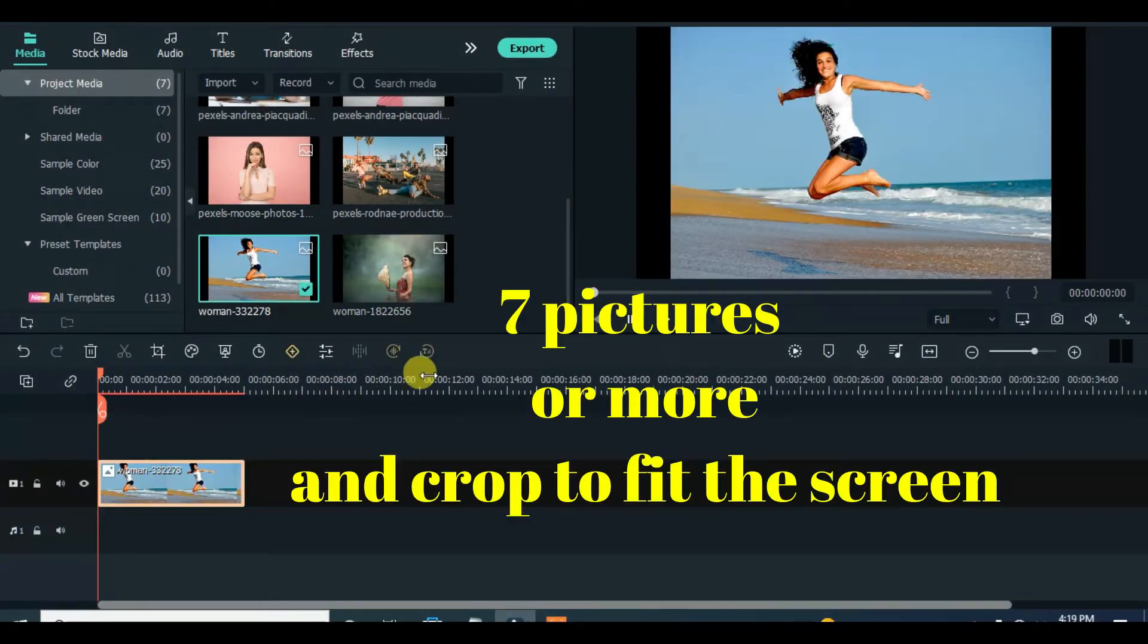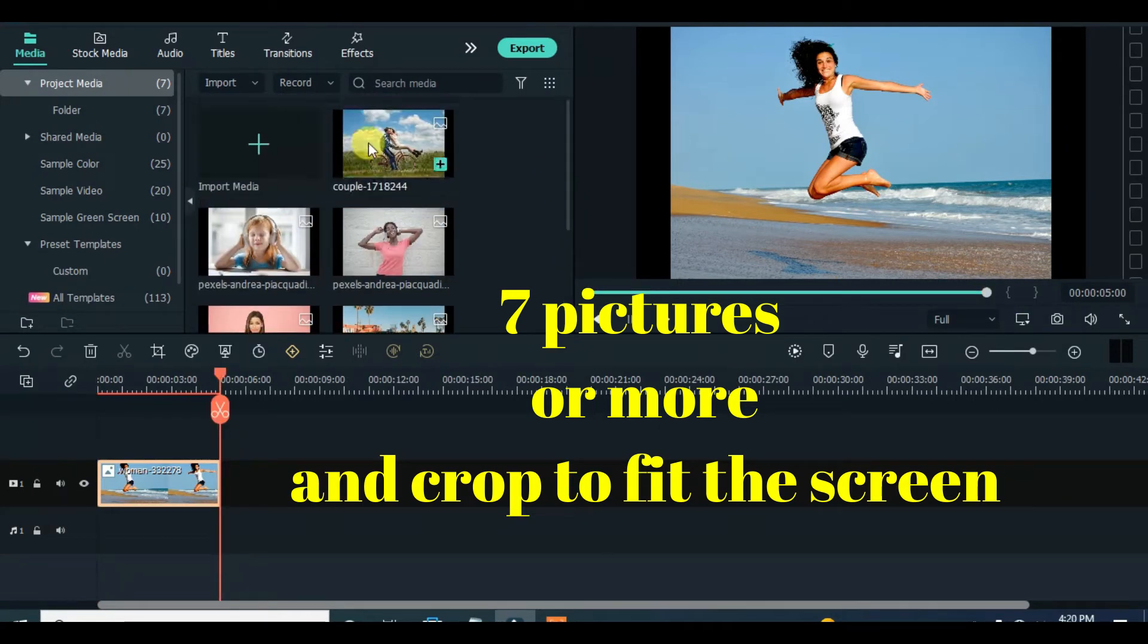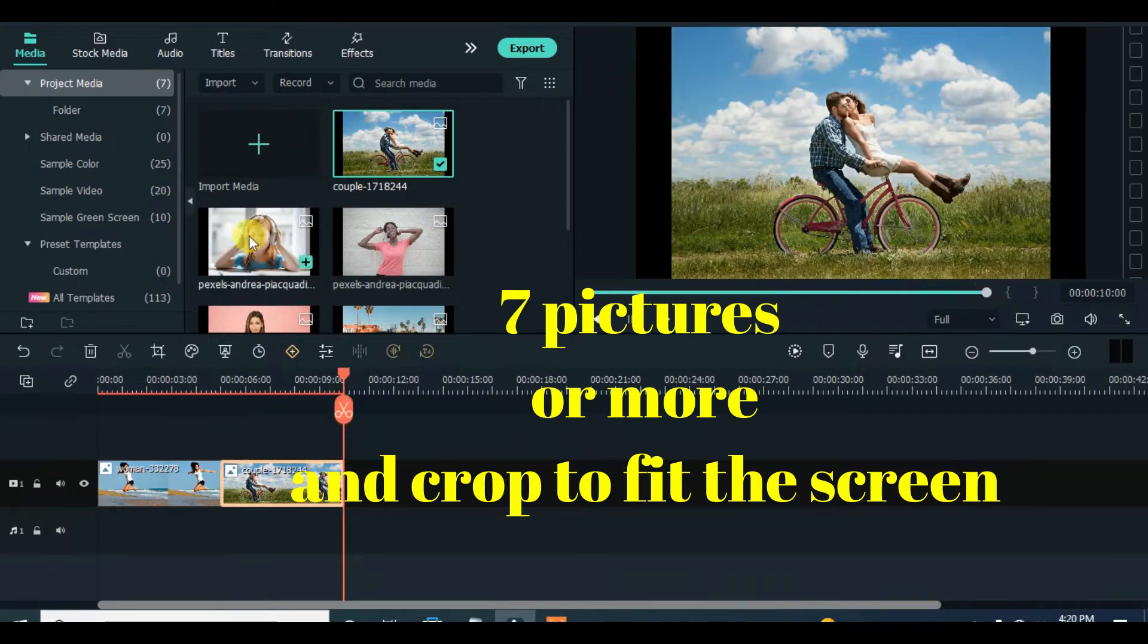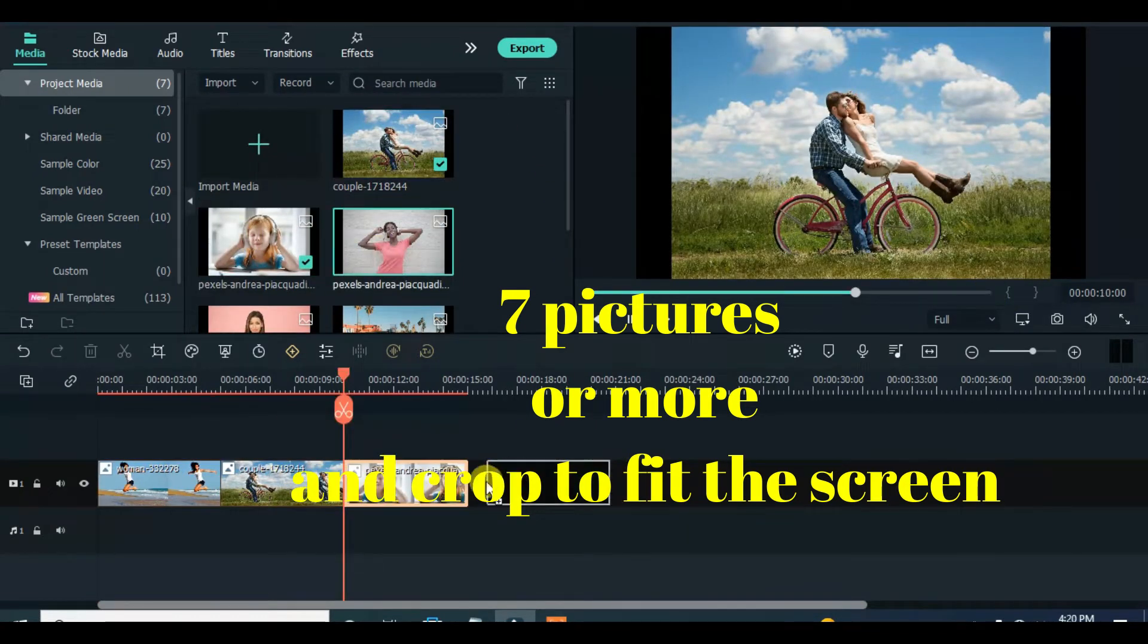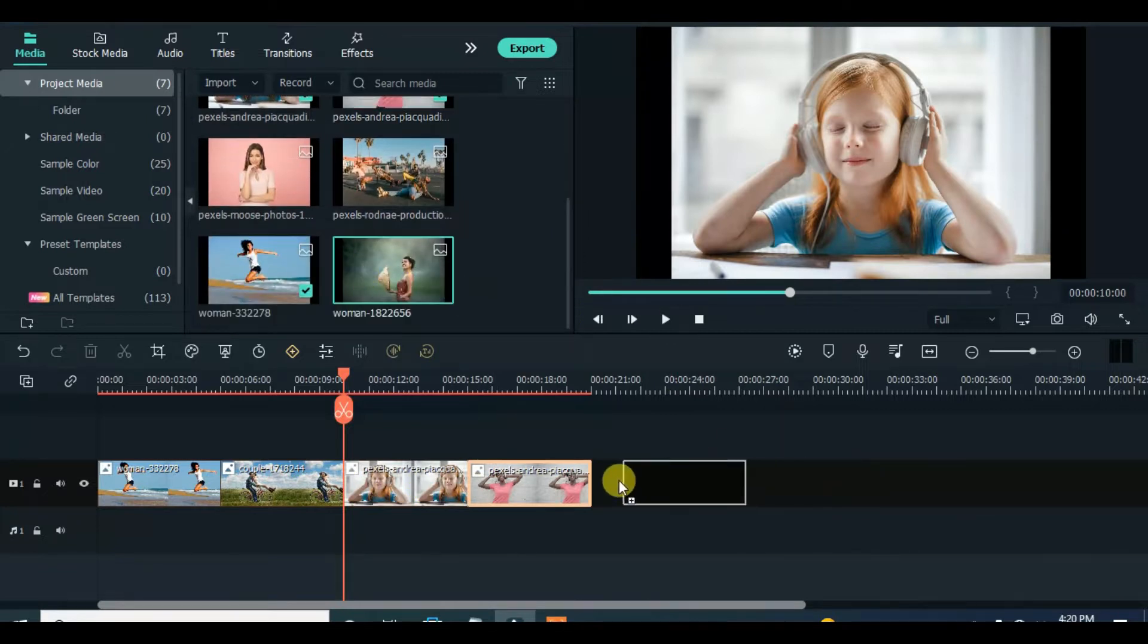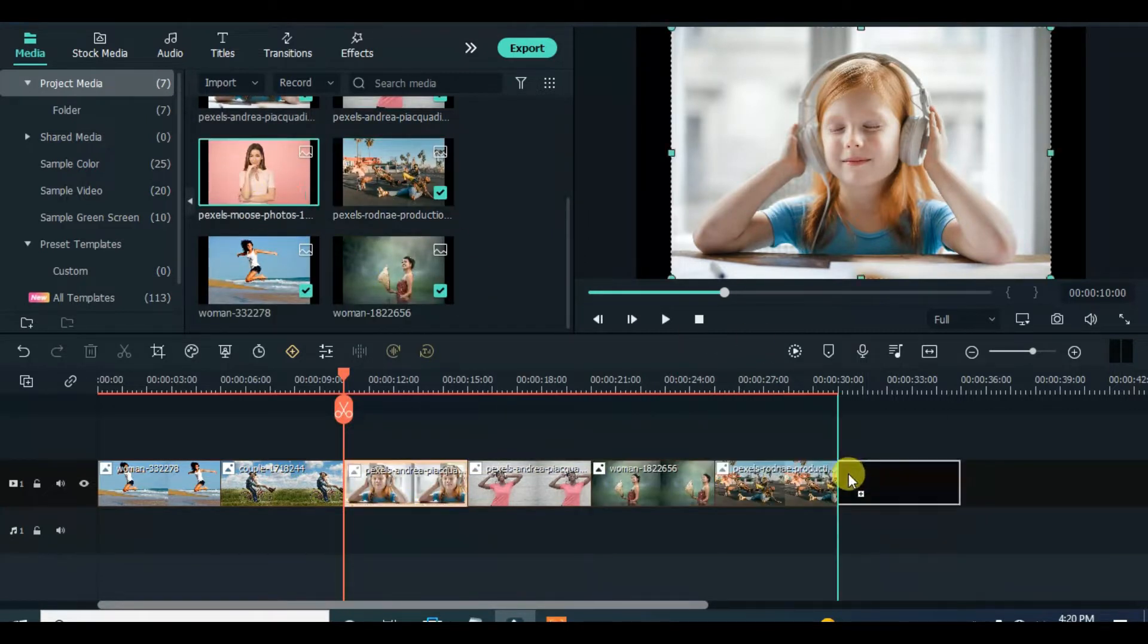Welcome. In today's tutorial, I am using 7 pictures but you can use more, and make sure you crop them to fit the screen since we are using 16:9 aspect ratio.